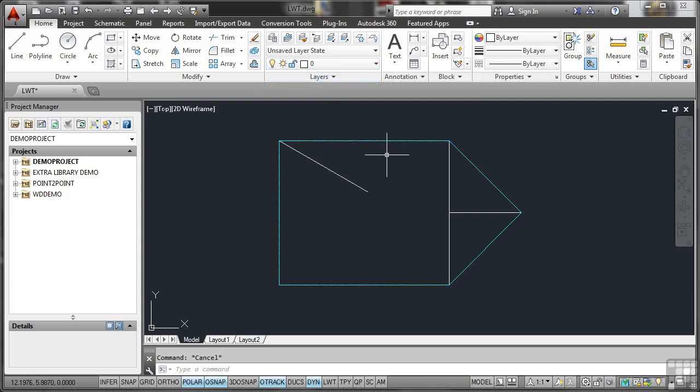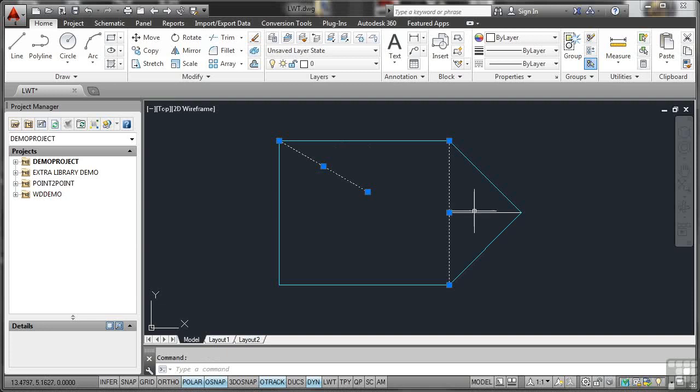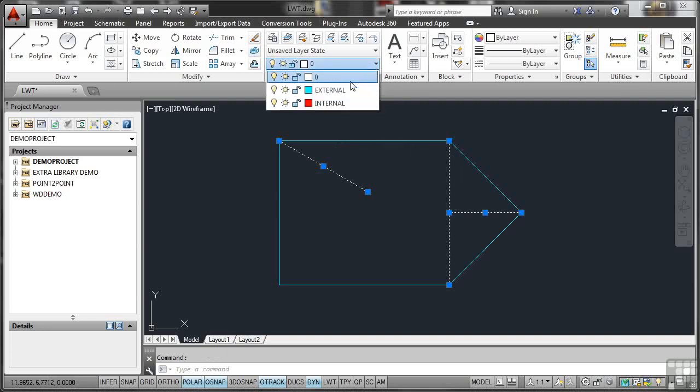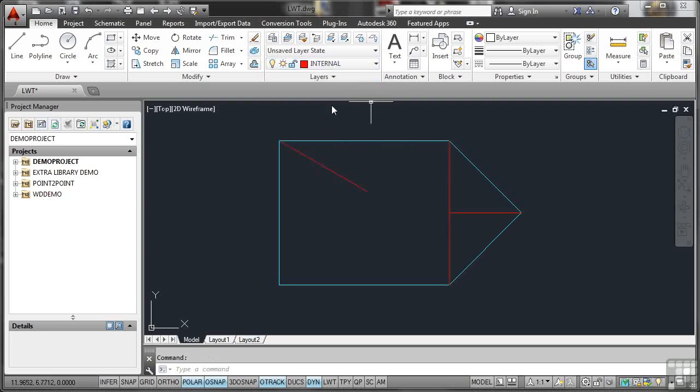What I'm going to do now is select the internal lines, do the same thing again. Make sure I select them, like that. And put those on the internal layer, so they go red. And then hit Escape to deselect.